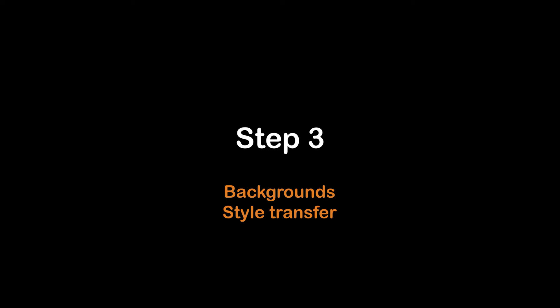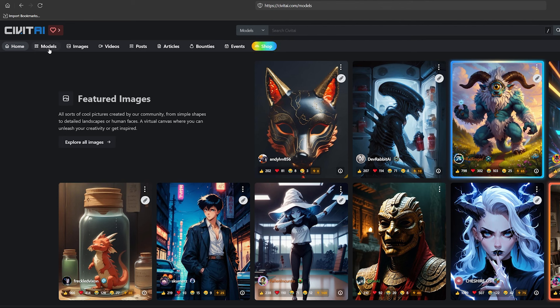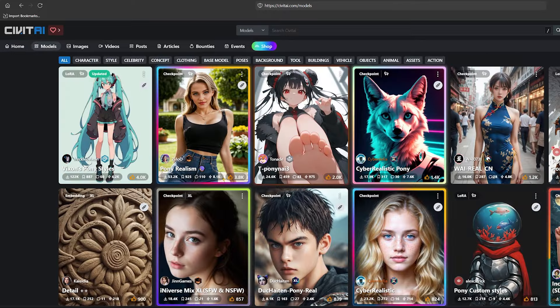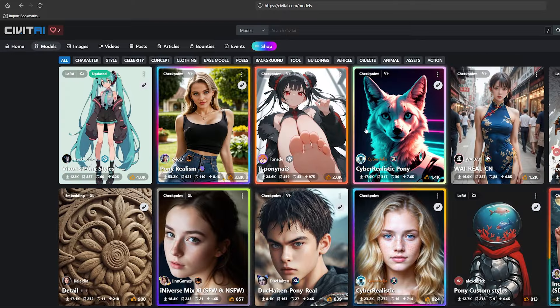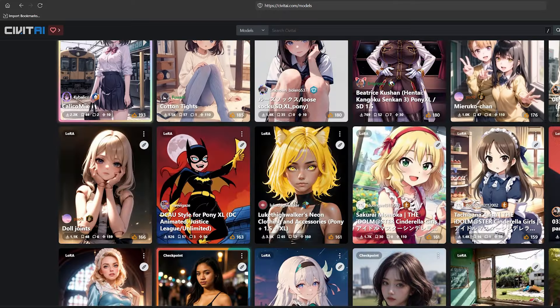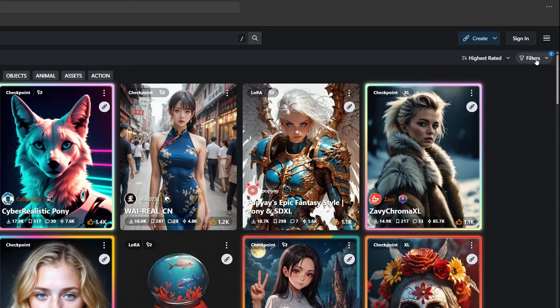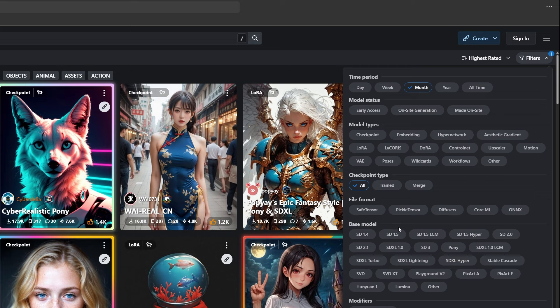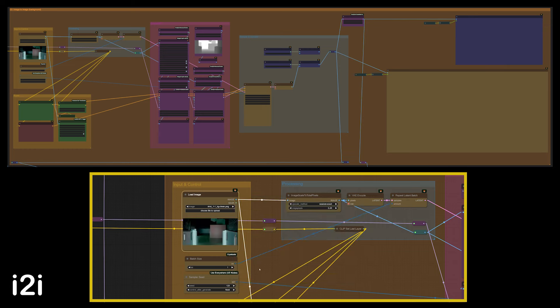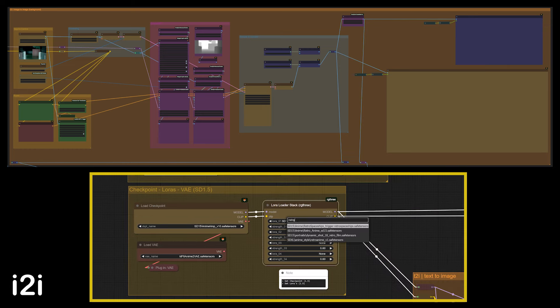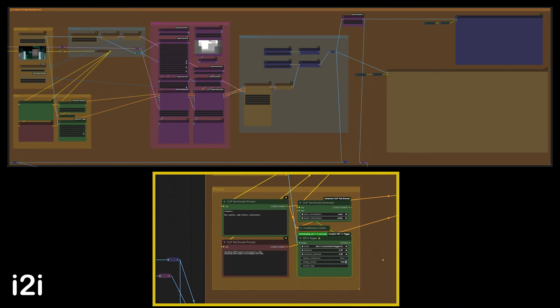Step three: creating a style and restyling the backgrounds. Visit Civitai.com to find trained data models that fit your desired style. You can also mix checkpoints and LoRAs to achieve the desired look. Ensure your datasets work with the same base model — I use Stable Diffusion 1.5. Restyle your images in ComfyUI with an image-to-image workflow.